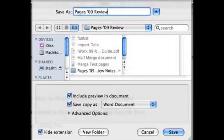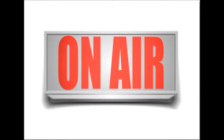Then there's a browser where you can browse for where you want to put your iWork file. Beneath the browser are a couple of checkboxes — one that includes a preview image inside the document for your Finder, and then another which will save a copy as a Microsoft Word Document. So you'll basically be saving out two files at that point.